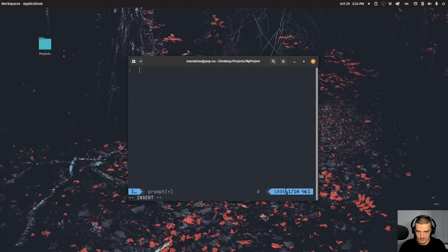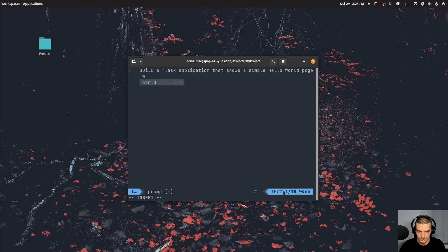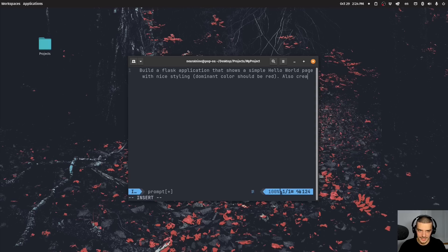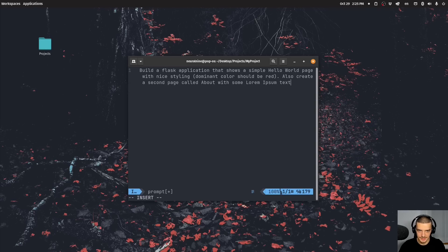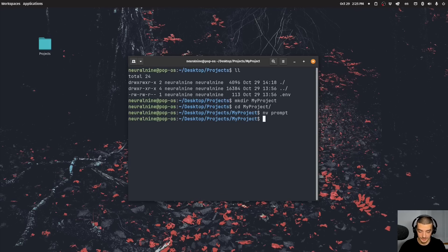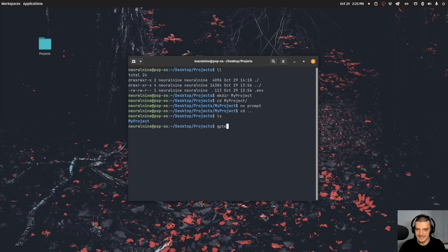And this prompt now will contain all my instructions. And my instructions are going to be simple. I want to have, or let's do it more like this, let's build a Flask application that shows a simple Hello World page with nice styling. Dominant color should be red. Also create a second page called about with some lorem ipsum text. Make sure there is a navigation at the top. So that shouldn't be too difficult. I hope it doesn't fail already. That would be quite bad for the tool.